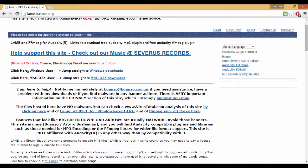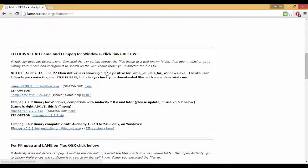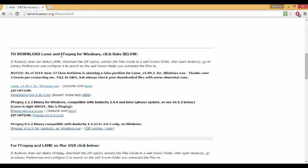Here you'll see 'click here for Windows users, jump straight to Windows downloads' - just click on that. Then you'll see 'to download LAME and FFmpeg for Windows, click links below.' You'll see the first link here: LAME version 3.99.3 for Windows.exe.